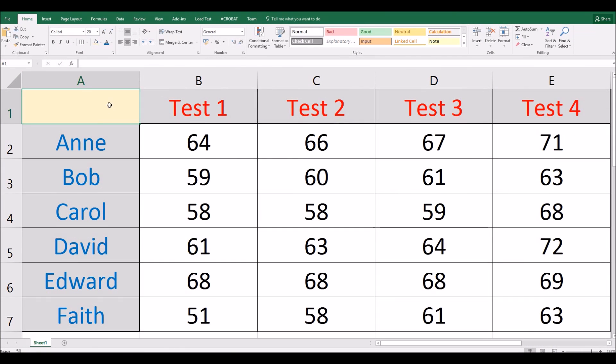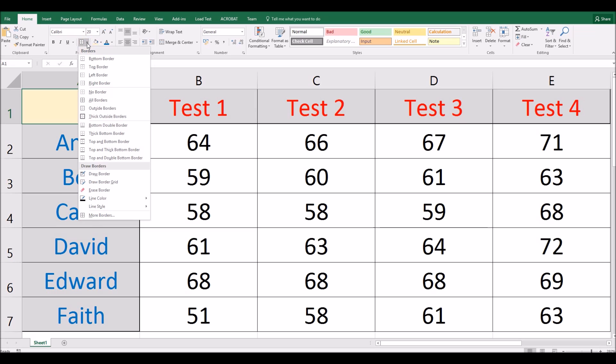You're probably already familiar with the fact that you have this borders button in the home tab in Microsoft Excel. So I've clicked on this cell here, cell A1, and if I come up to the little borders button and click on that button to the right hand side, I have all the options for top, left, bottom and right hand borders.